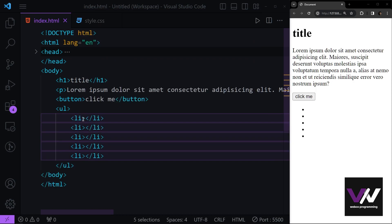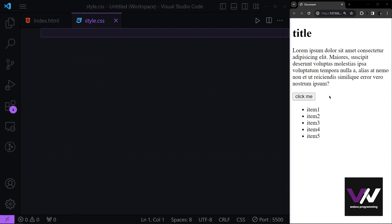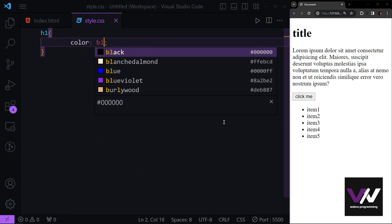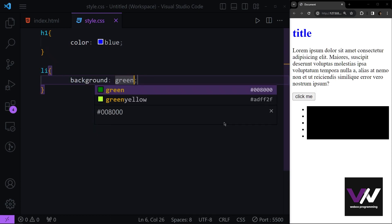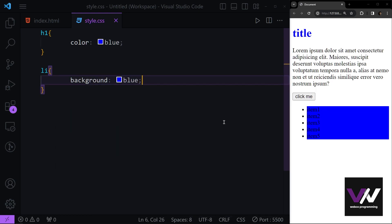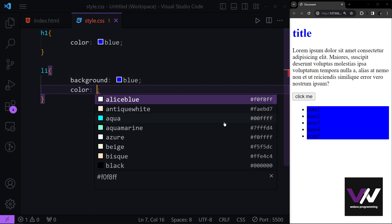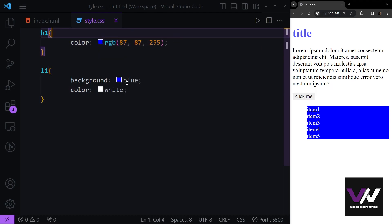When we want to style them, we can select all of them differently and give them values. For example, we can have our h1 and make the color blue, or we can make our list items' background green, or our button blue again with the color set to white.